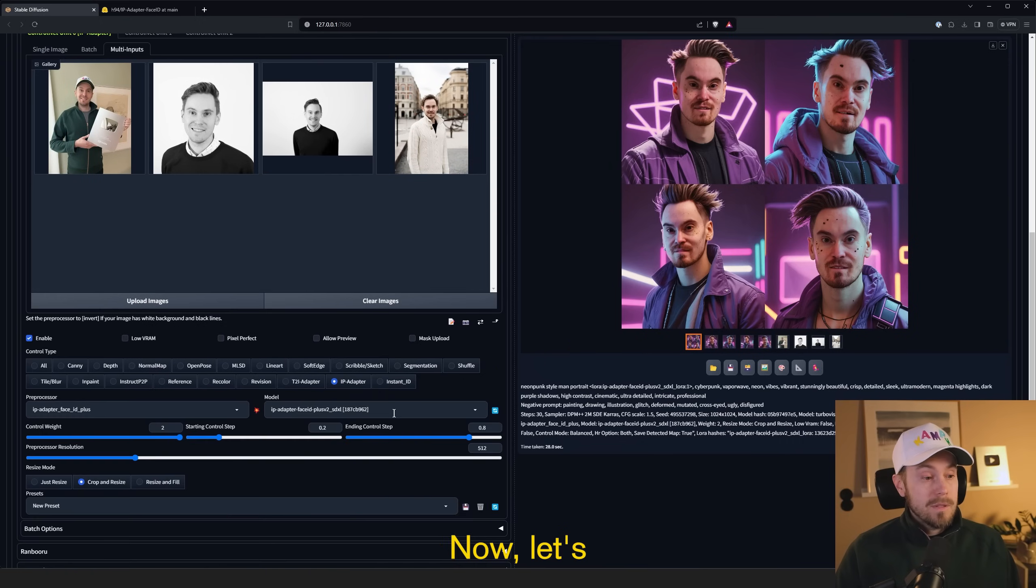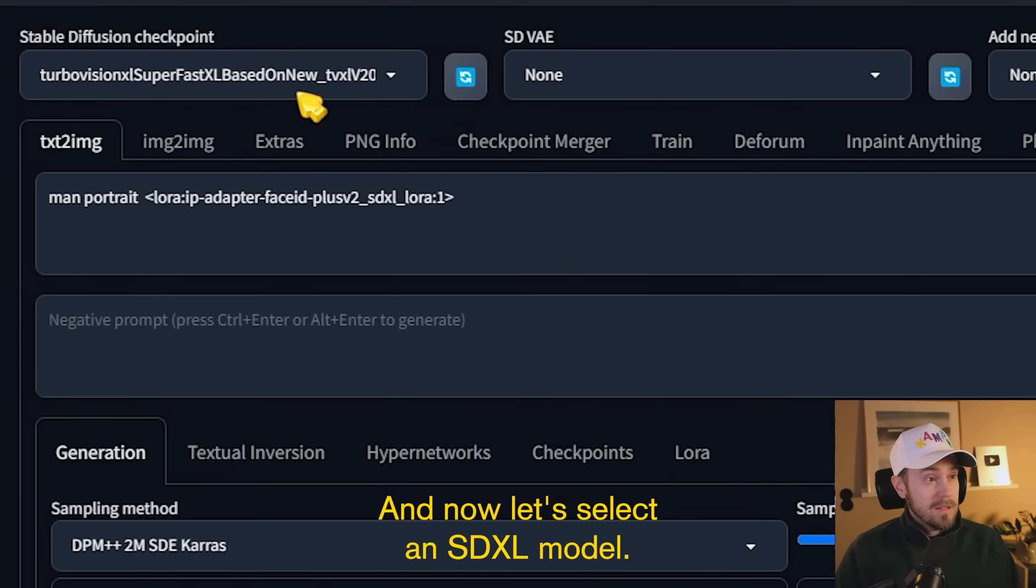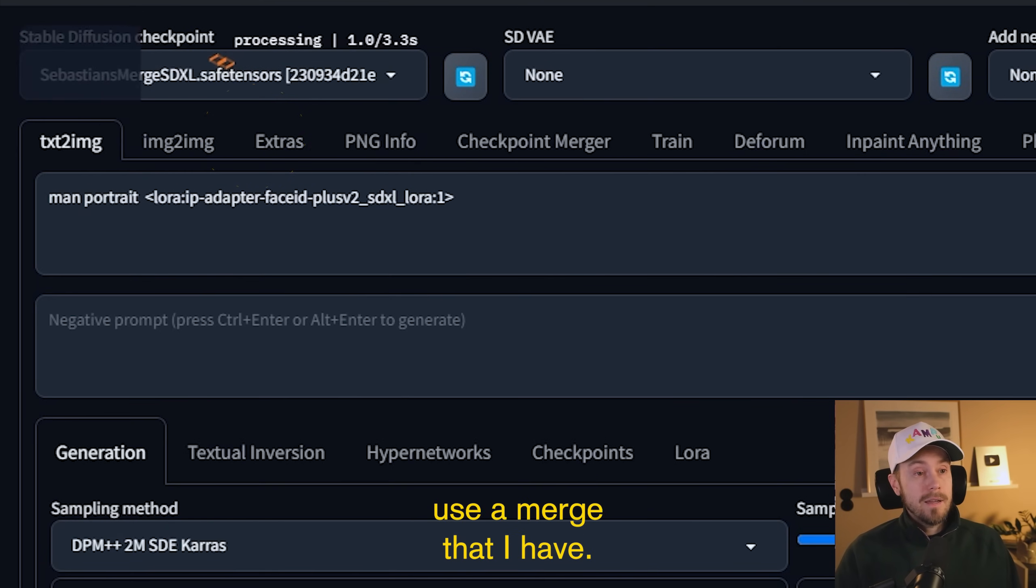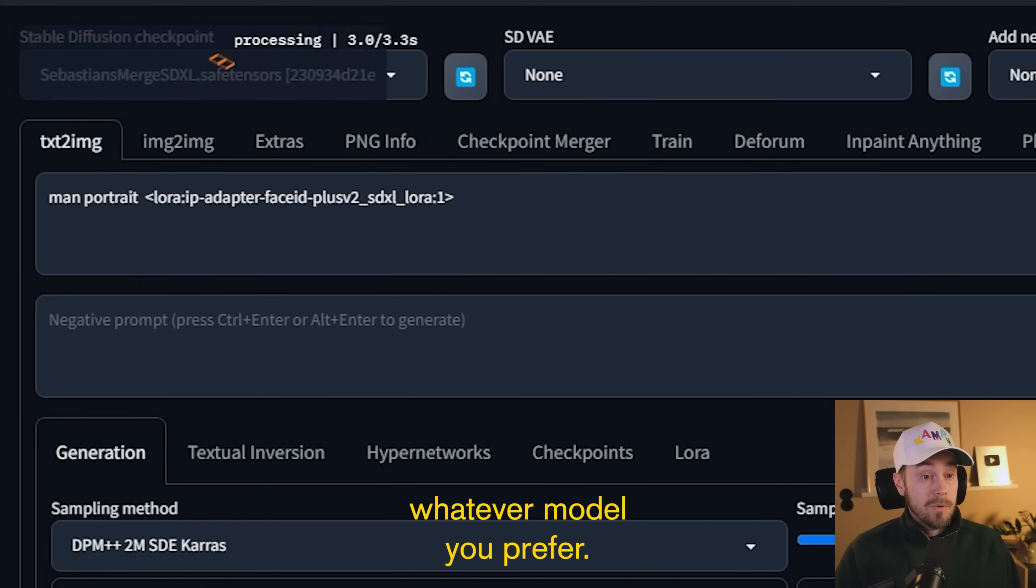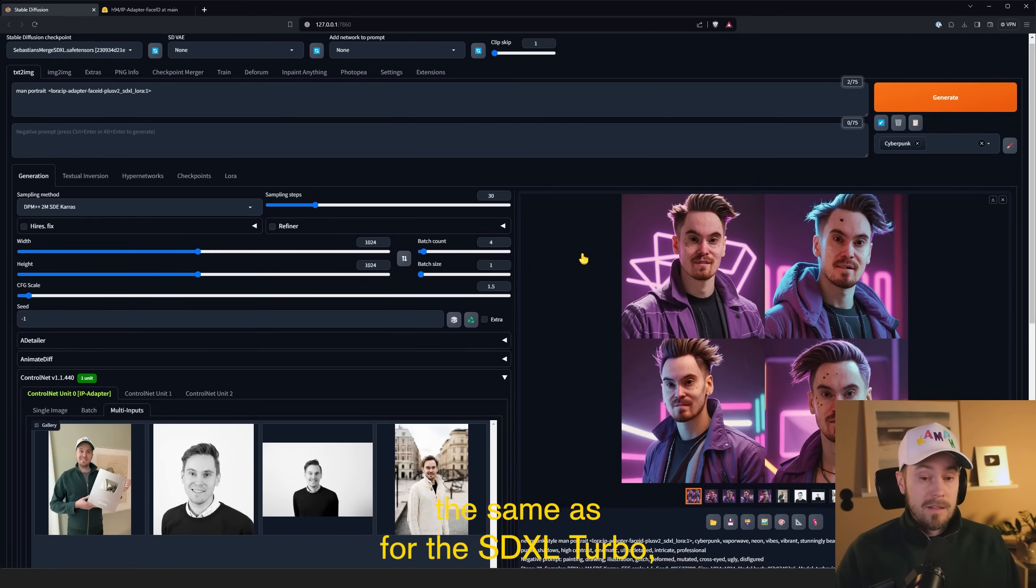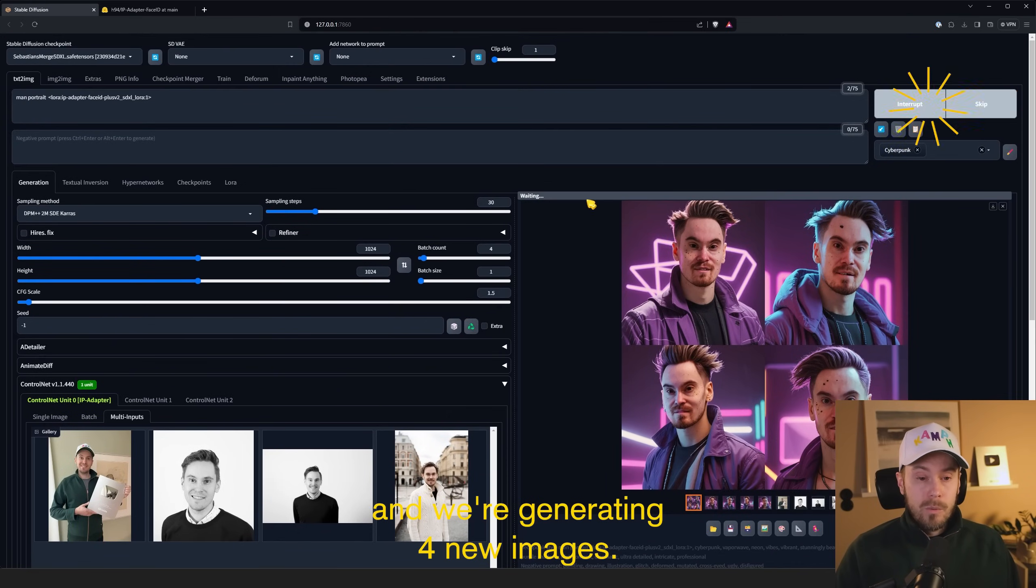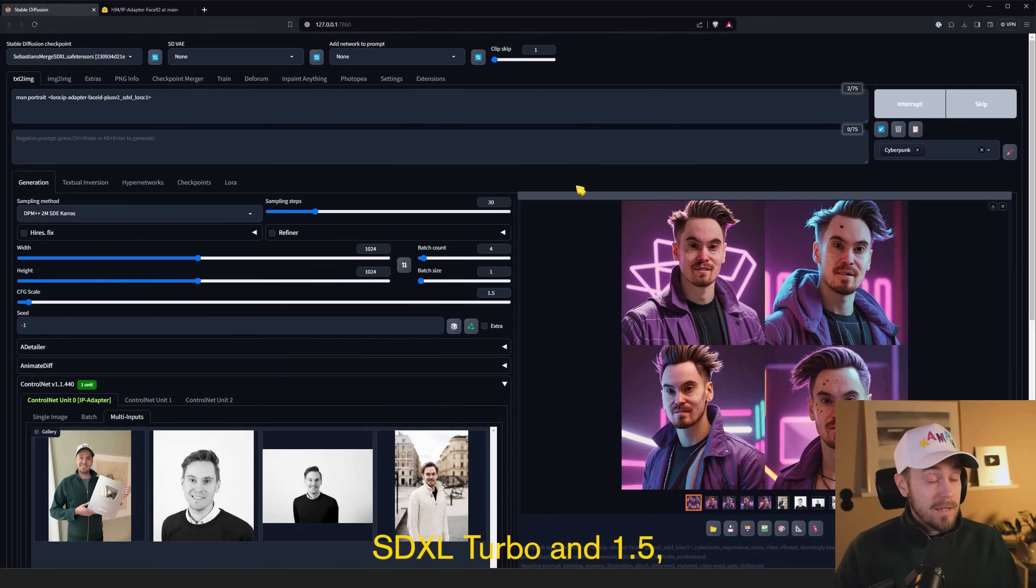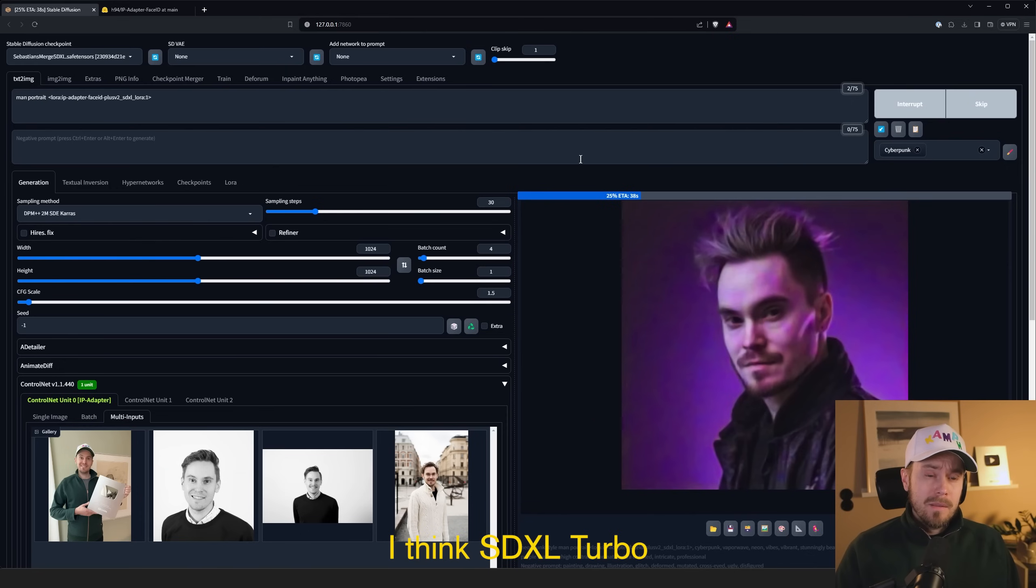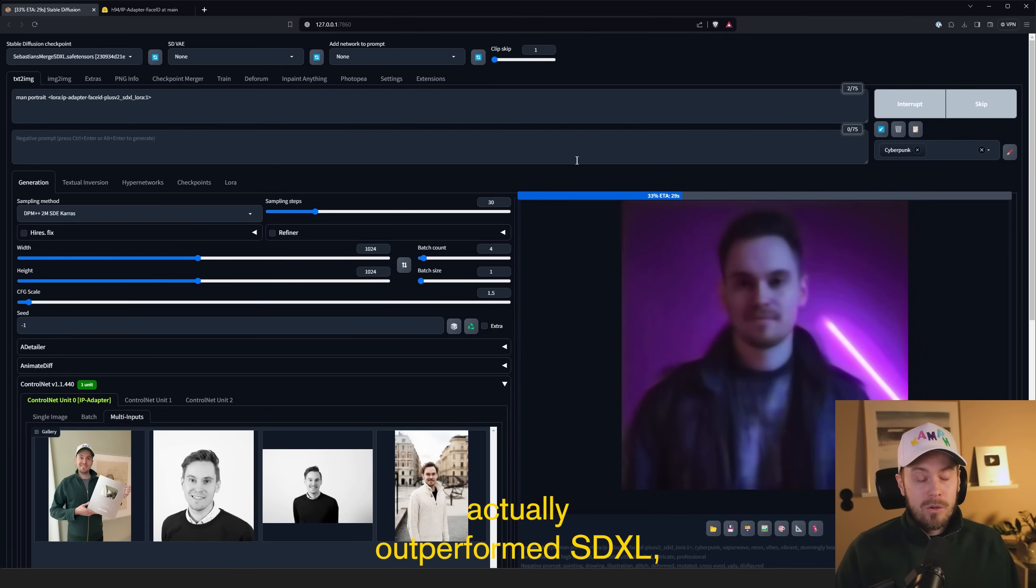Now let's set control weight back to 1. And now let's select an SDXL model. I'm just going to use a merge that I have, but you can use whatever model you prefer. However, we're going to leave the settings the same as for the SDXL Turbo and regenerating four new images. I found, in my opinion, that for SDXL Turbo and 1.5, the results are pretty good. I think SDXL Turbo actually outperformed SDXL, but your results may differ from mine.